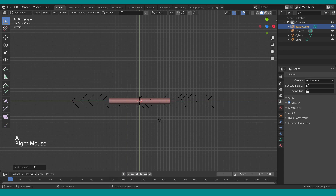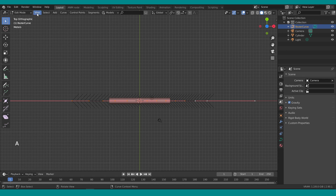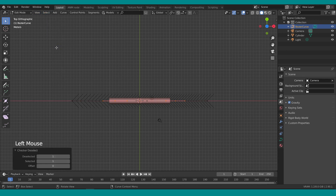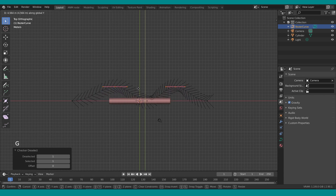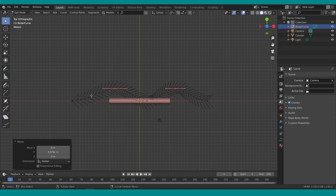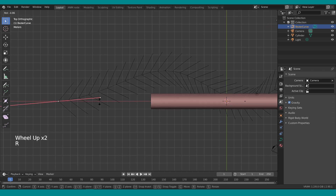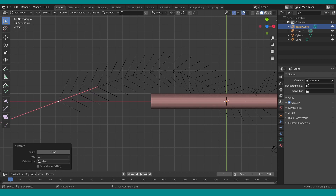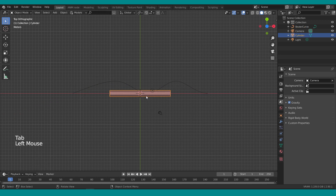Press A to select all and subdivide — go for about three subdivisions. Make sure everything is selected, then go to Select > Checker Deselect, which will deselect every second vertex. With those two vertices selected, press G, Y and move slightly to create a nice puff for snake movements. Select the first point and make it straight so the handle is in line with the path.